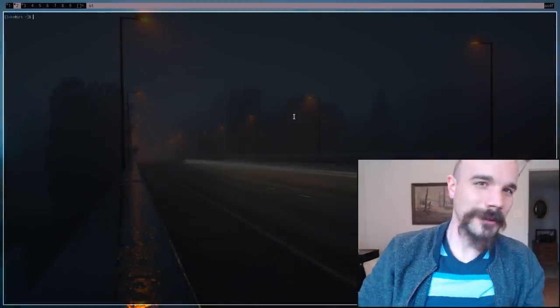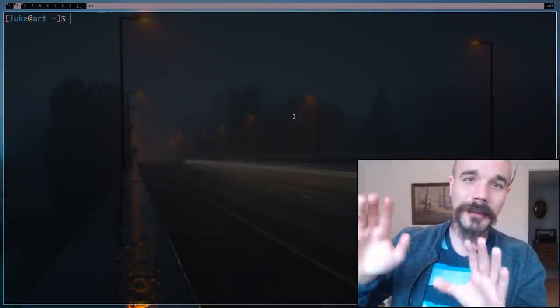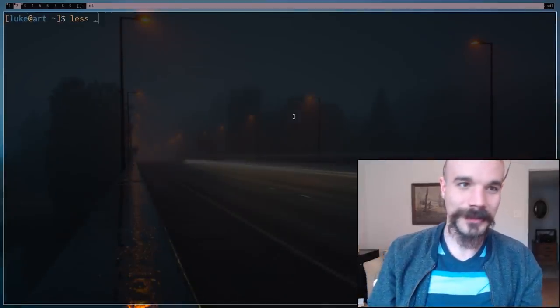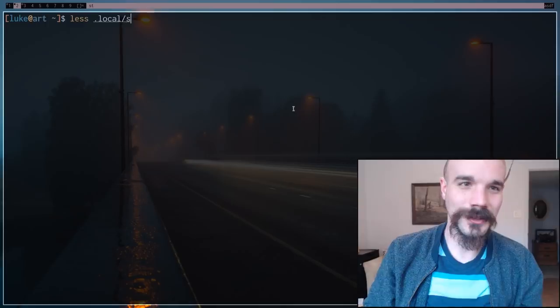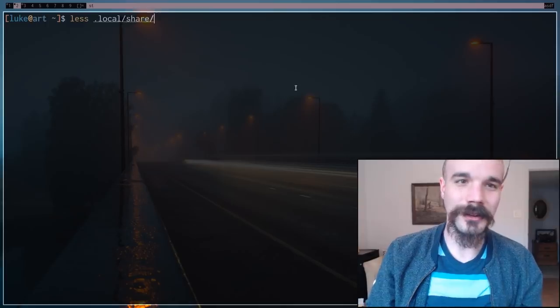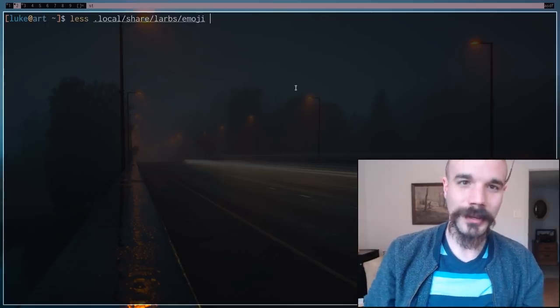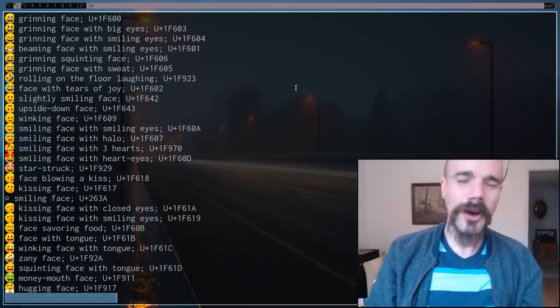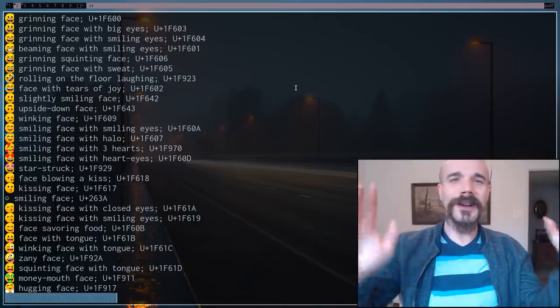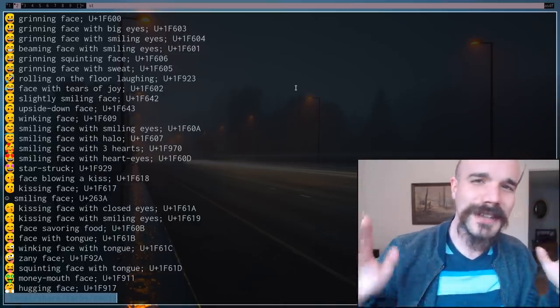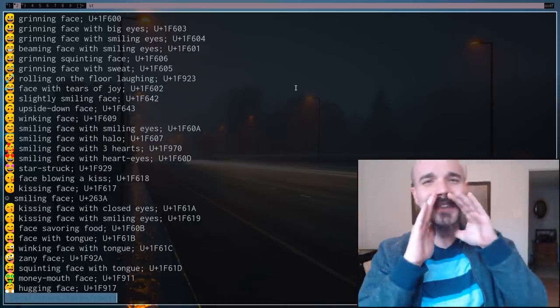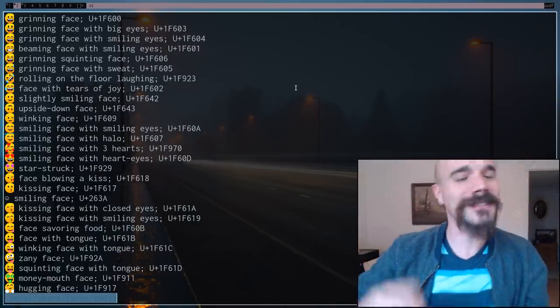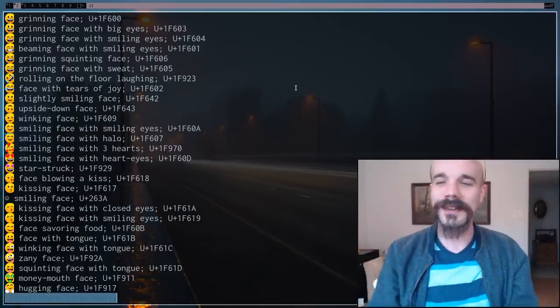Alright, get ready for the money shot. I've been waiting for this day for a long time. Look at this, watch this. You're not gonna believe it. Oh! Look at that! Colored emojis in ST! That's not allowed! You're not supposed to have those! That's supposed to break!